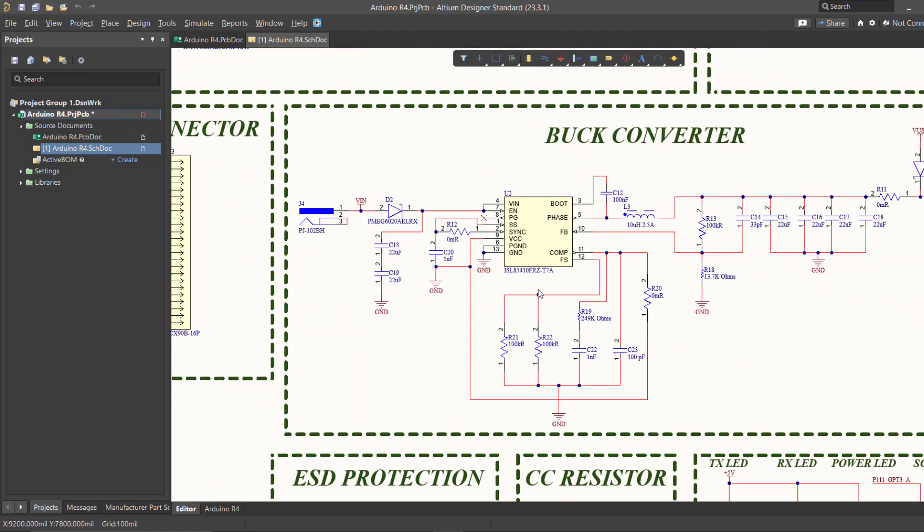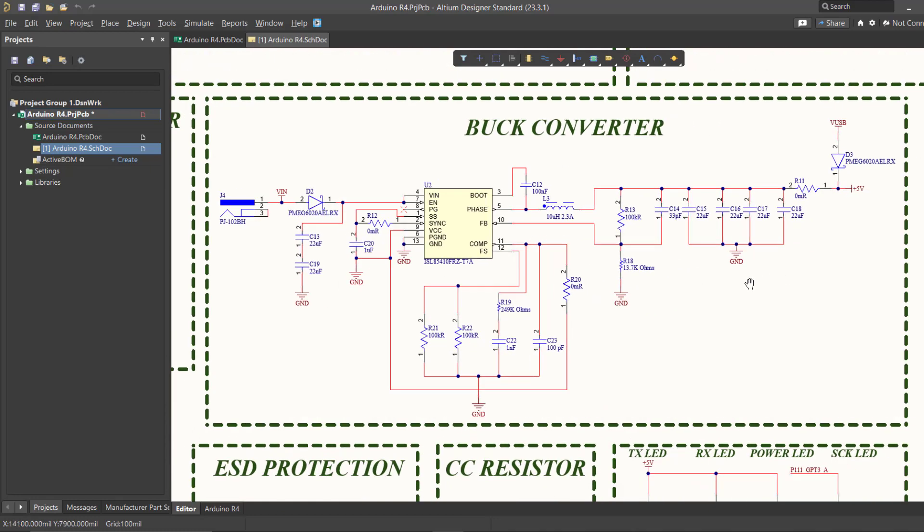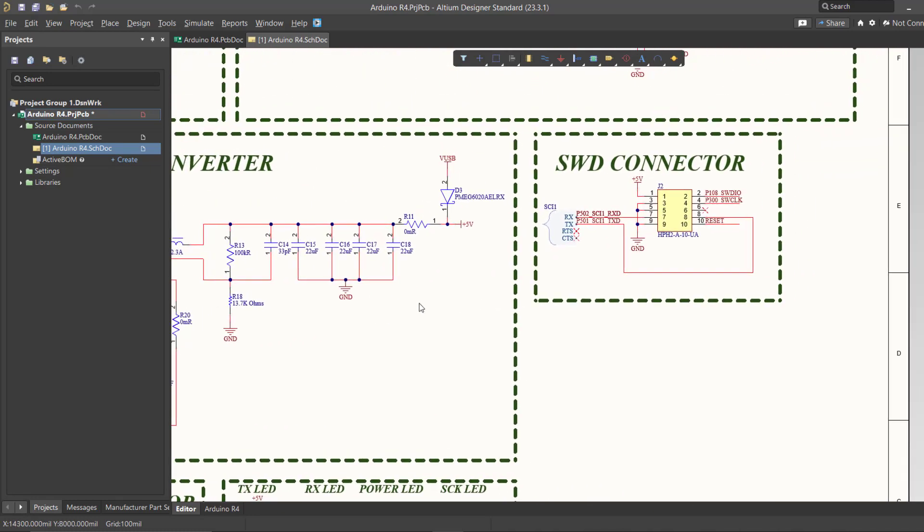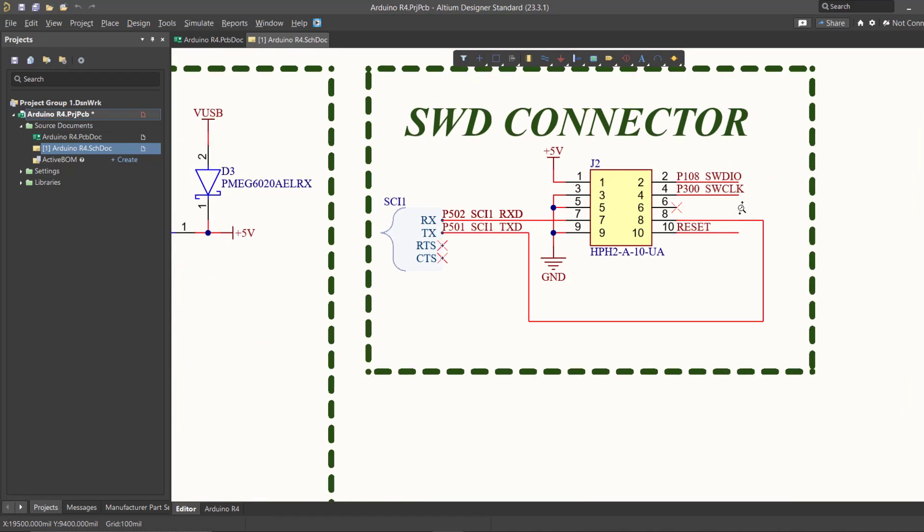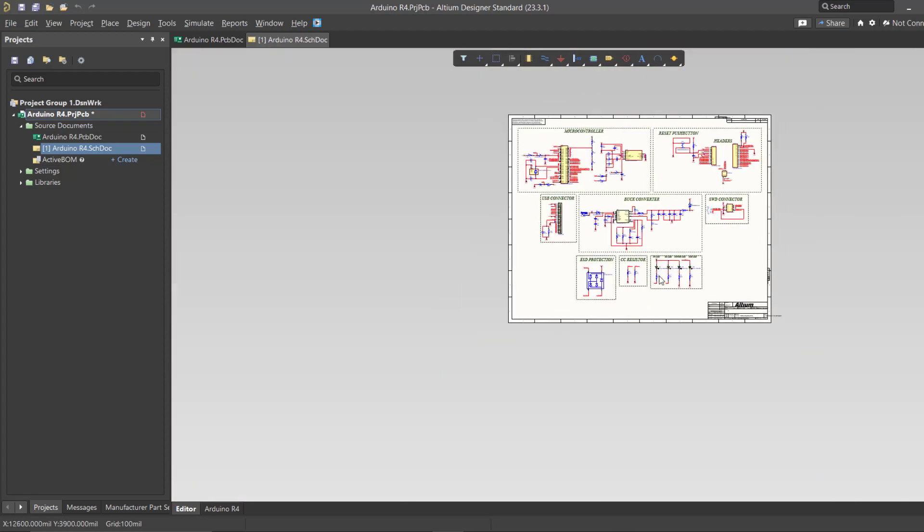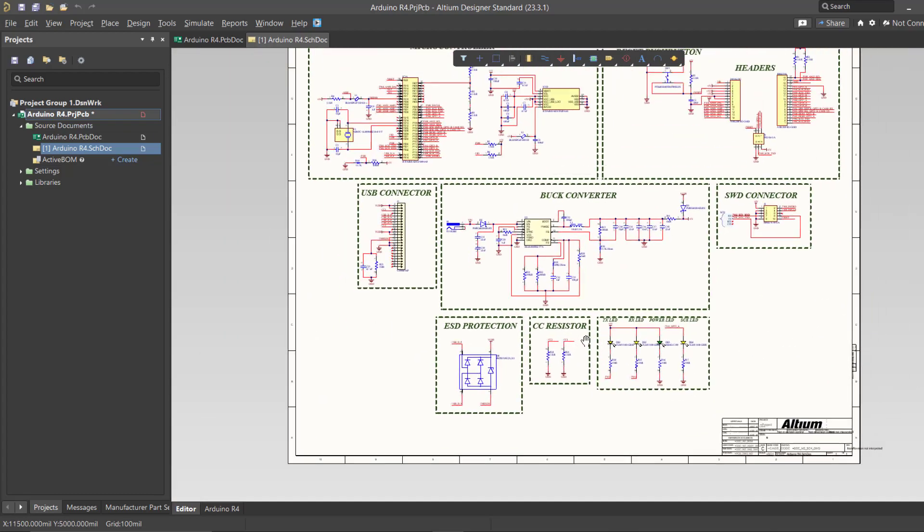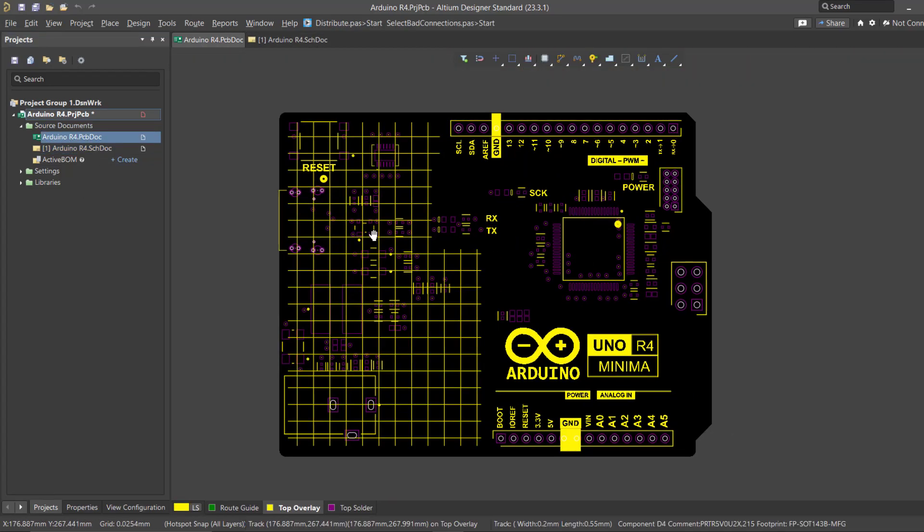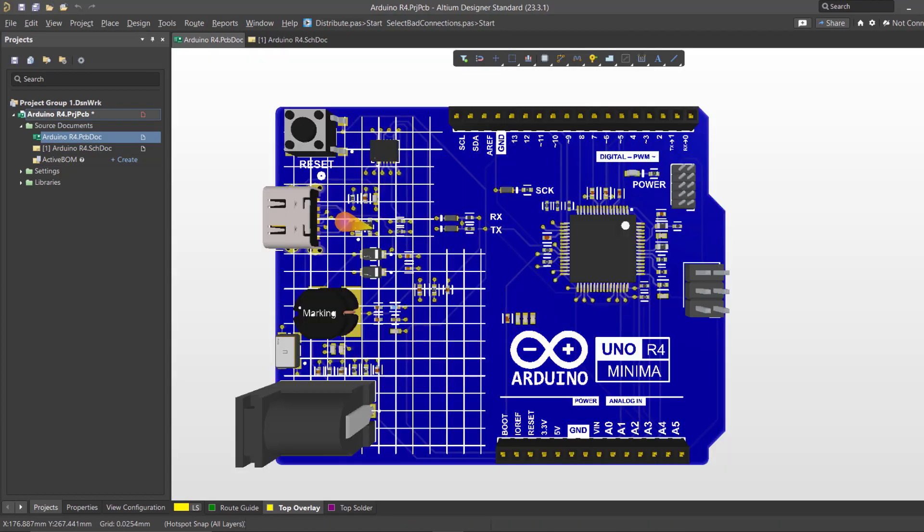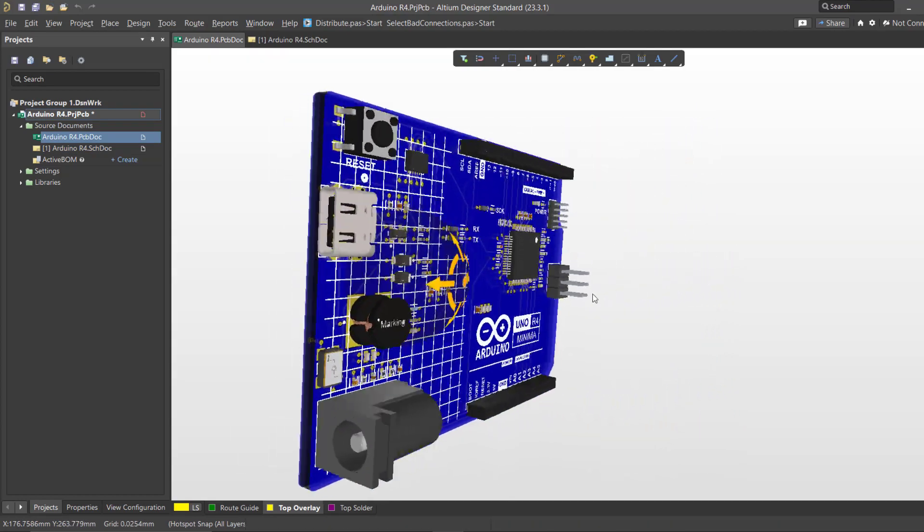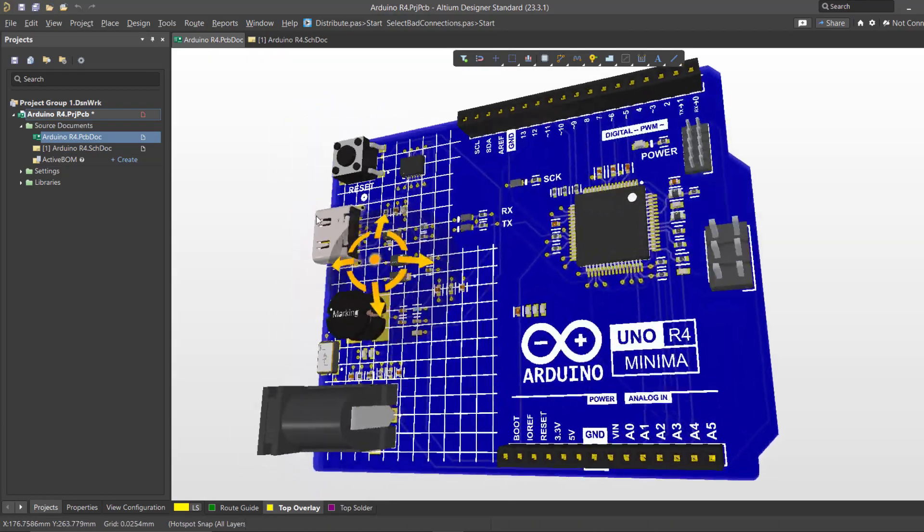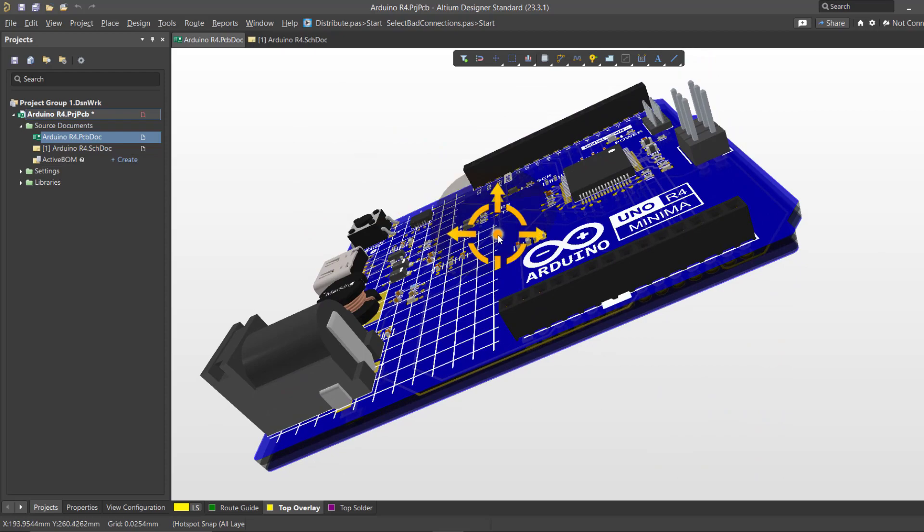we've compiled a wealth of information and practical applications for this versatile microcontroller board. This series is not just about understanding the Arduino R4 Minima, it's also a step-by-step tutorial on how to design it from the ground up using Altium Designer.